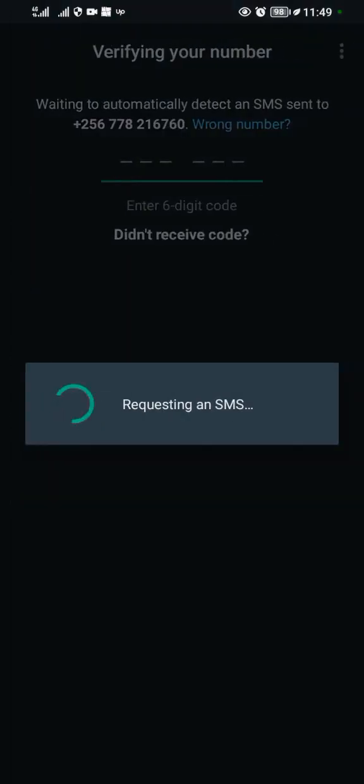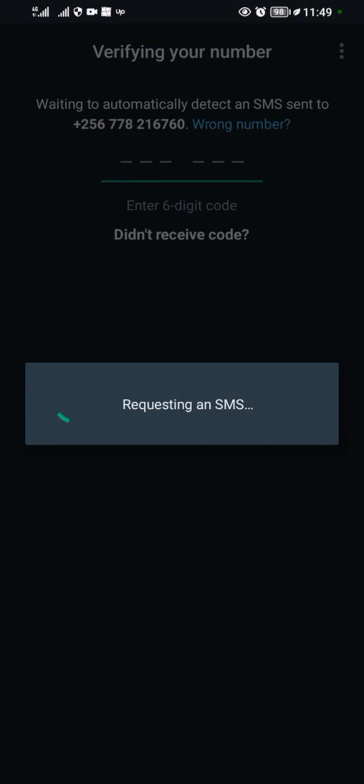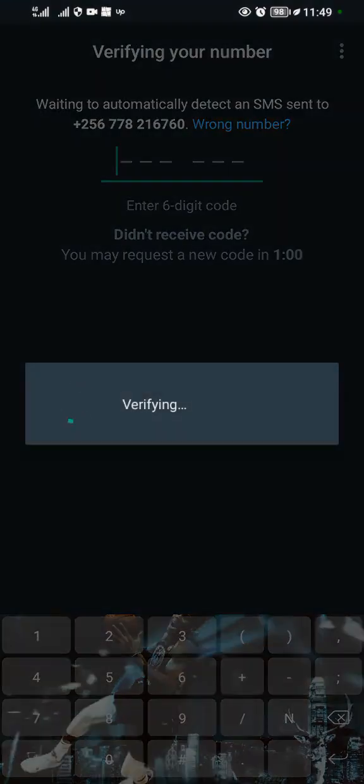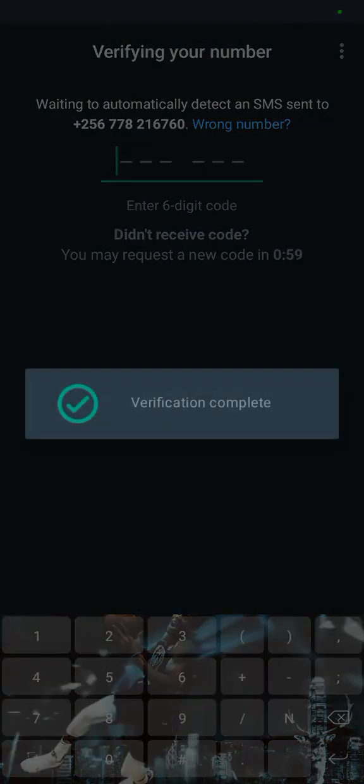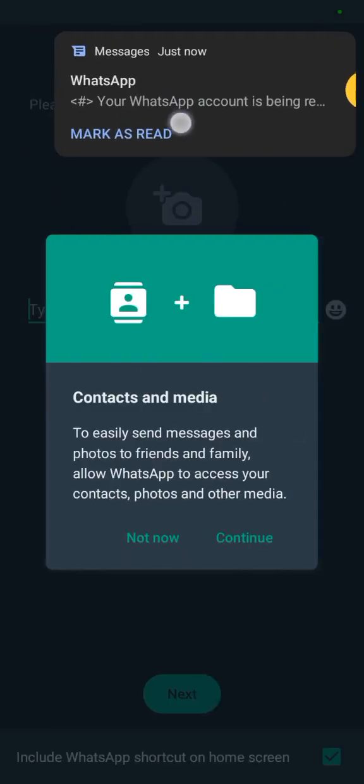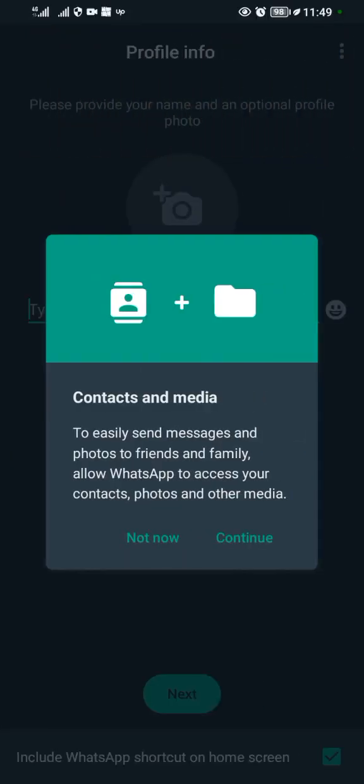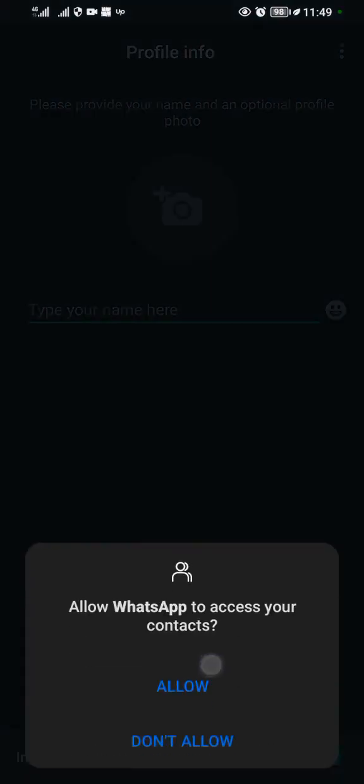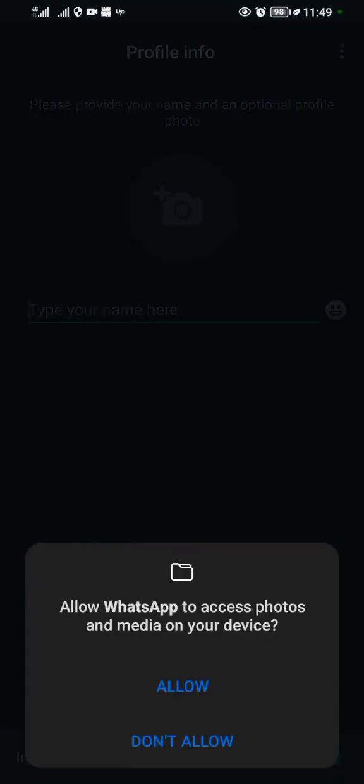WhatsApp is going to send me an SMS code to verify that this is me, so wait for this code. The SMS code has come and it has automatically verified. Allow everything.